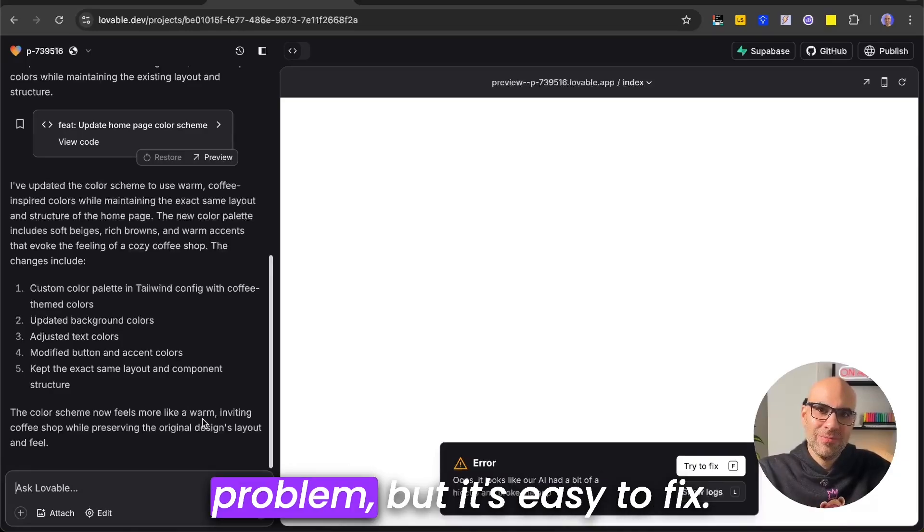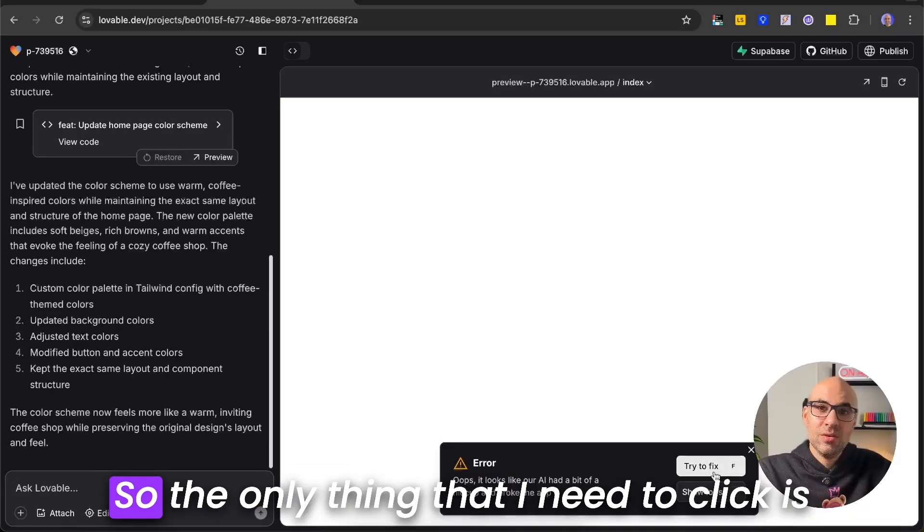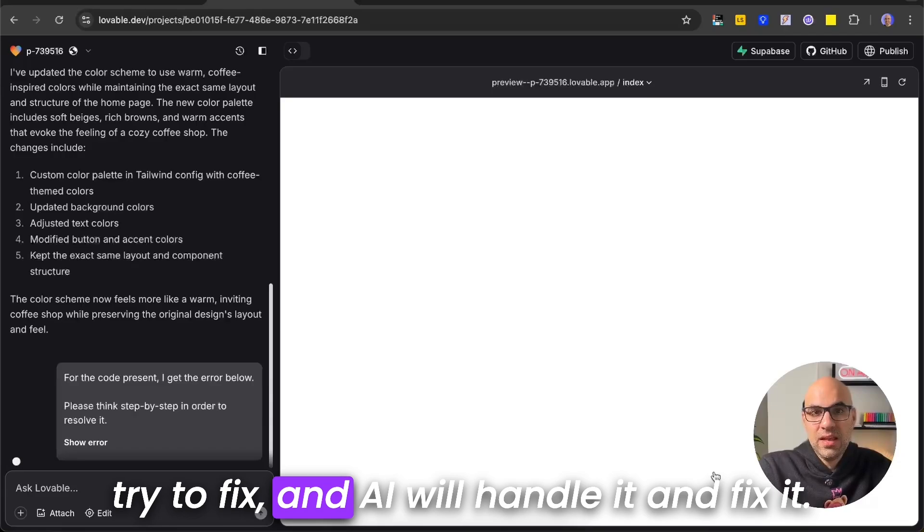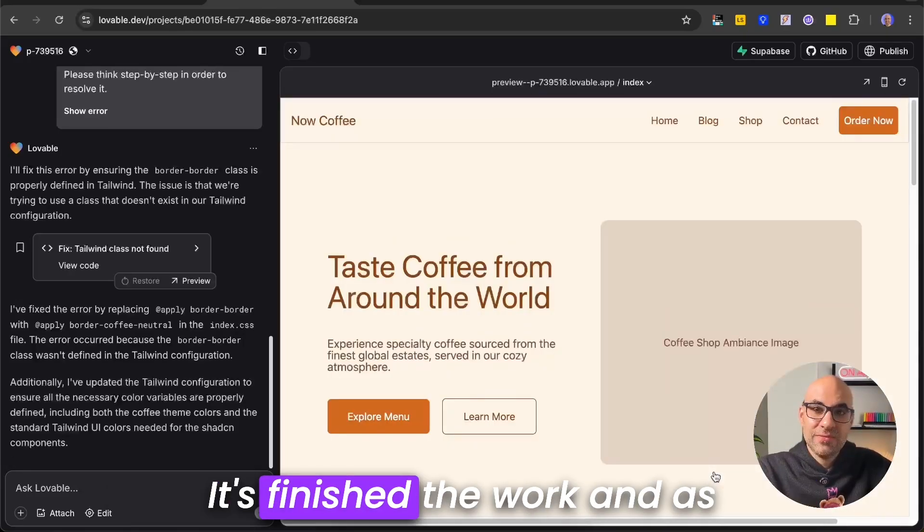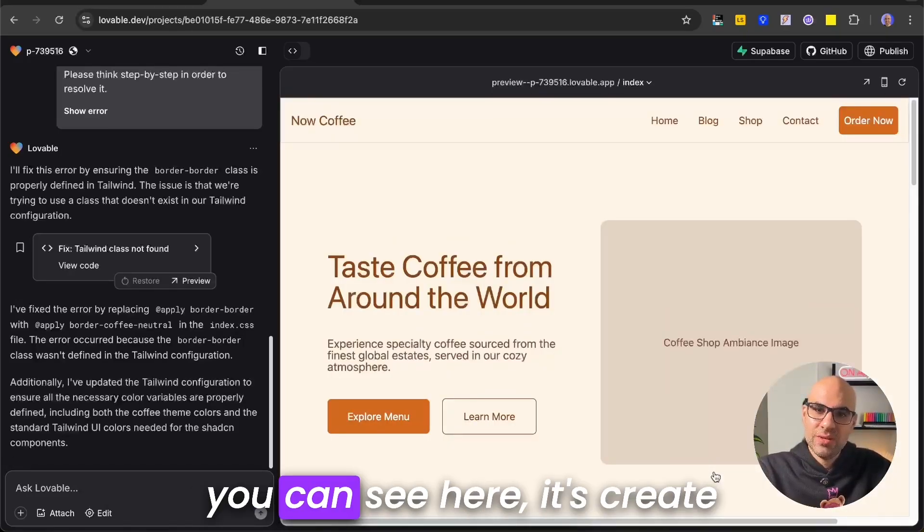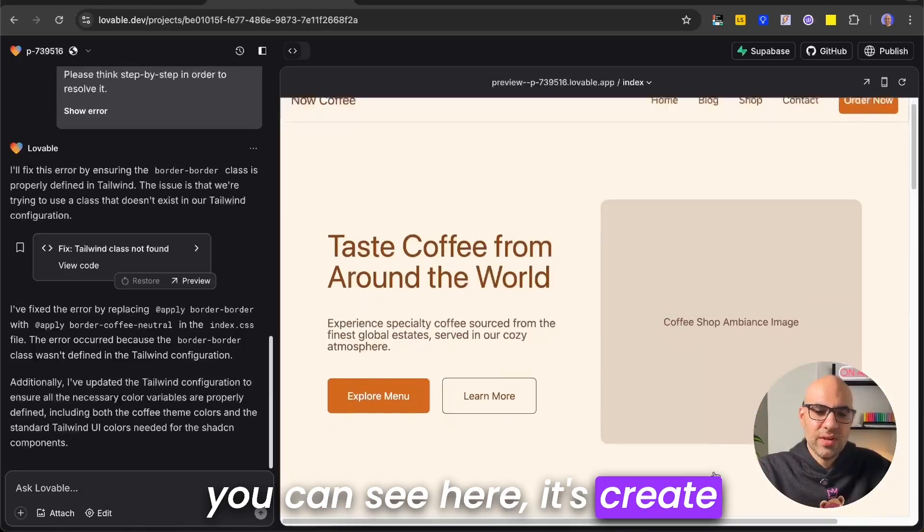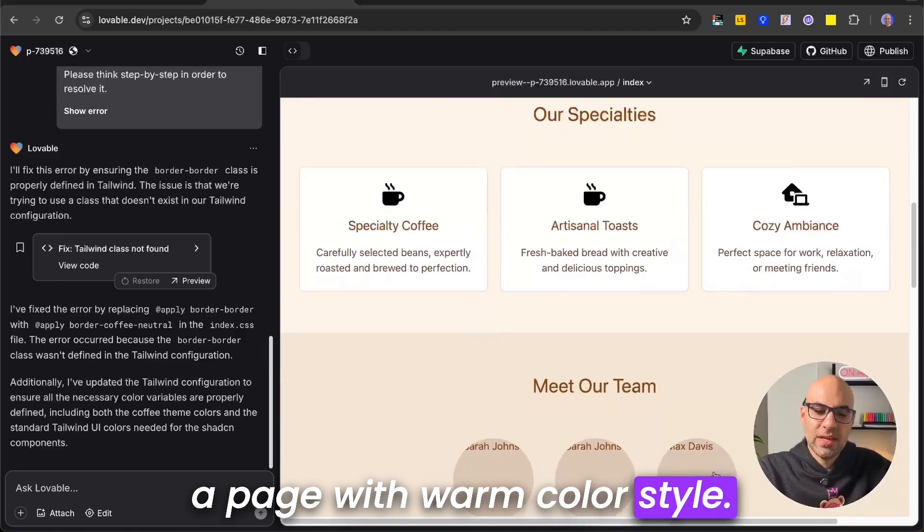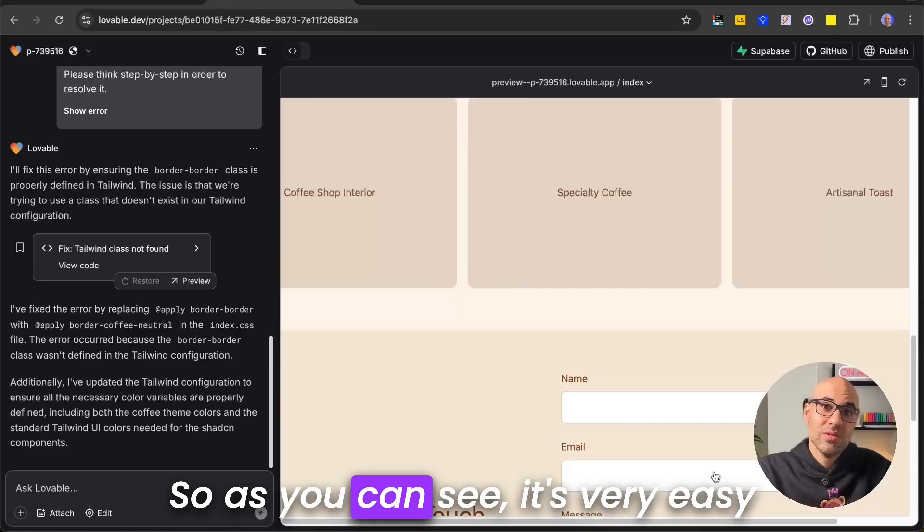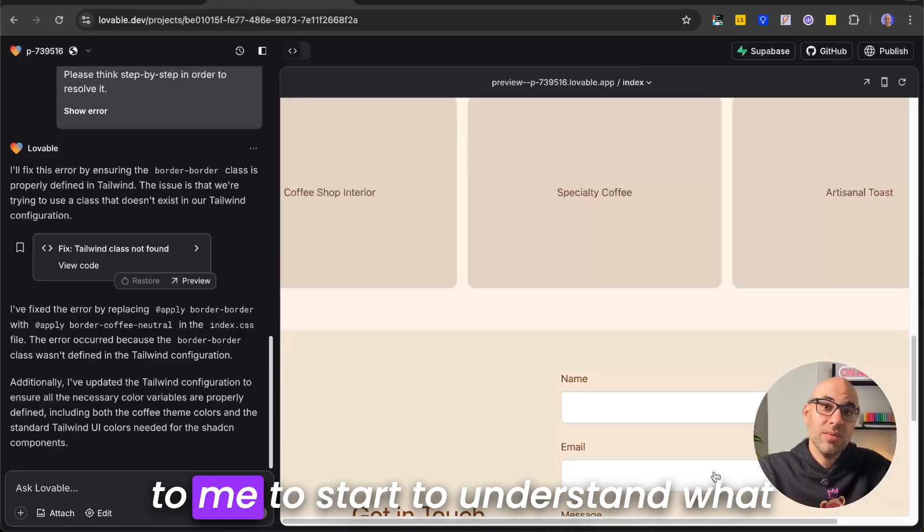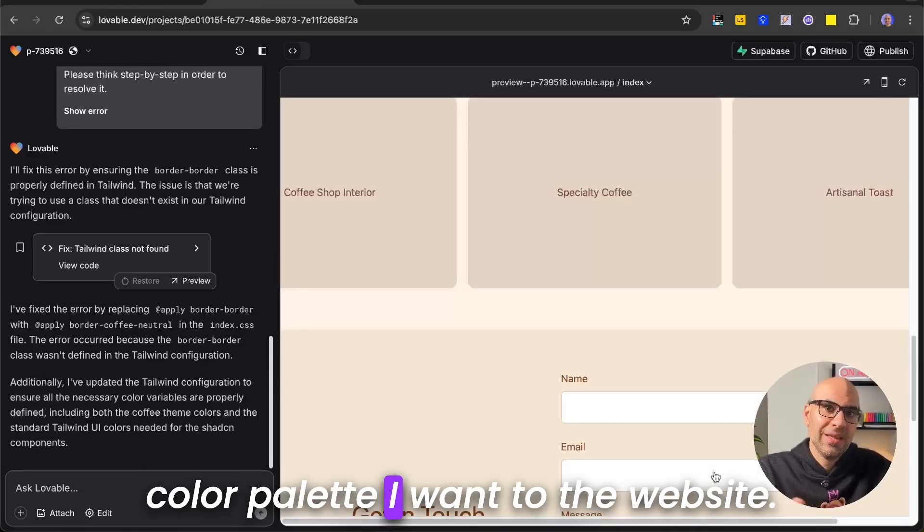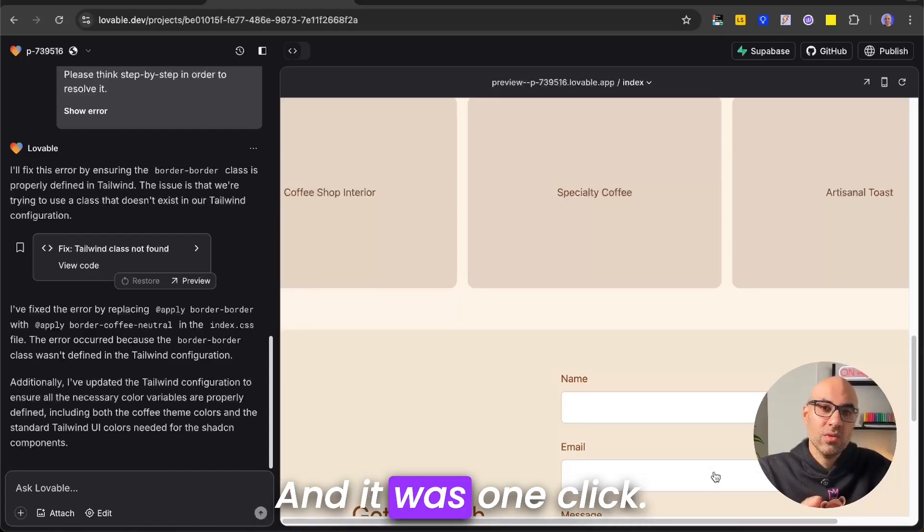Okay, now we have one problem, but it's easy to fix. So the only thing that I need to click is try to fix, and the AI will handle it and fix it. It's finished the work, and as you can see here, it's created a page with warm color style. So as you can see, it's very easy for me to start to understand what color palette I want for the website. And it was one click. I don't need to do more.